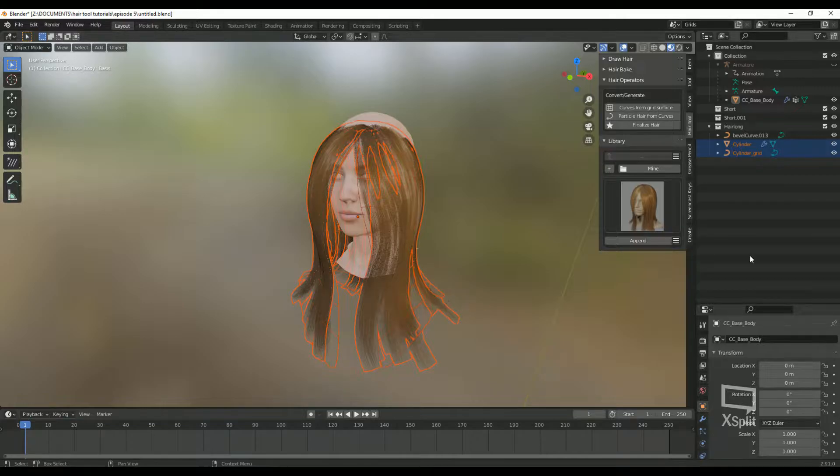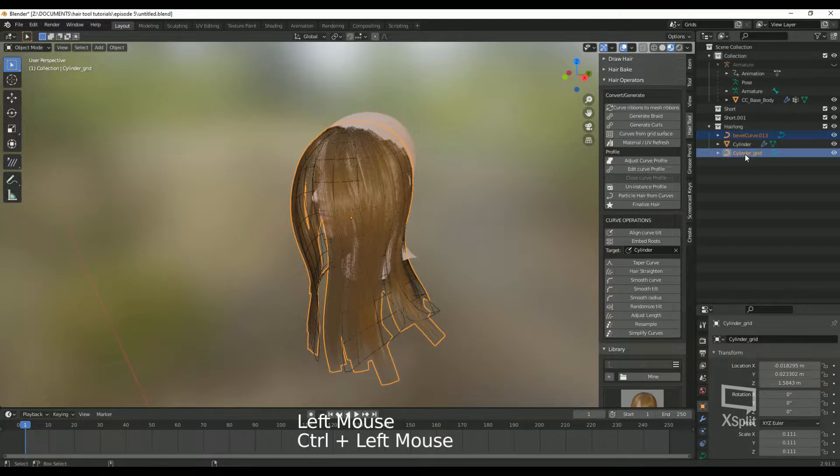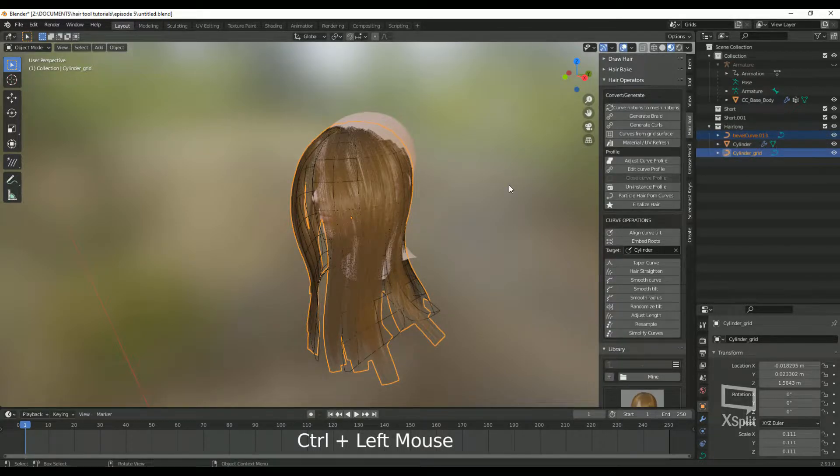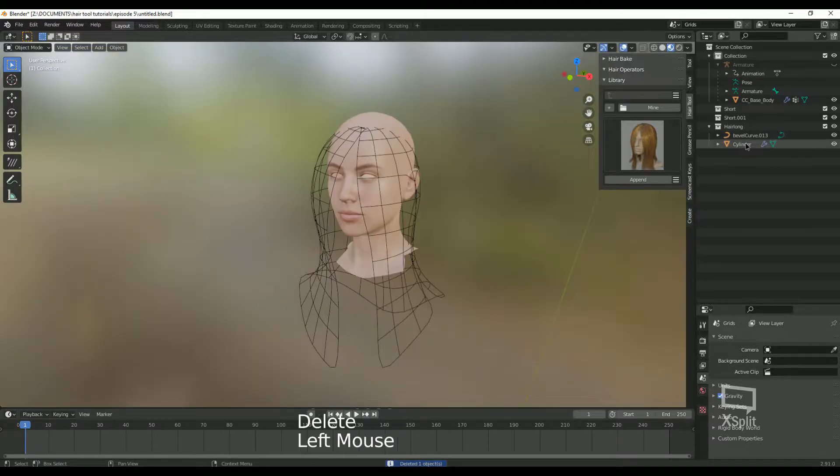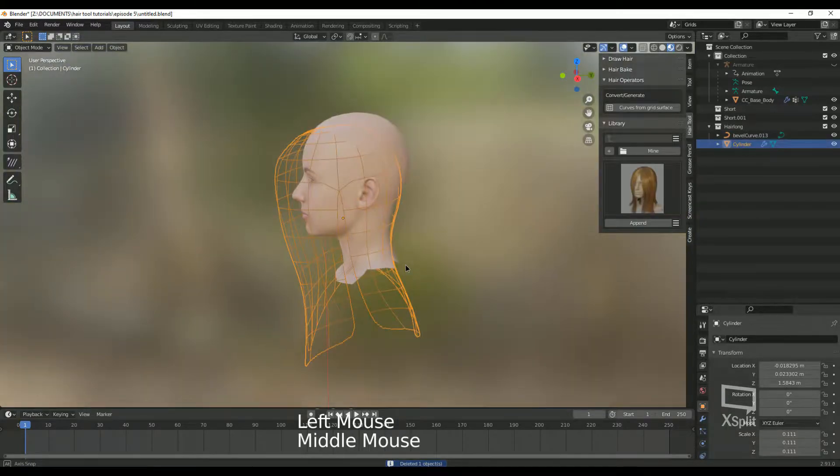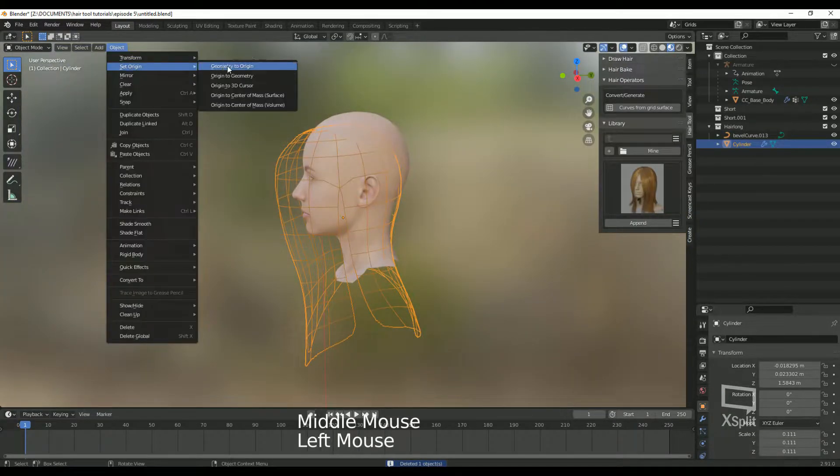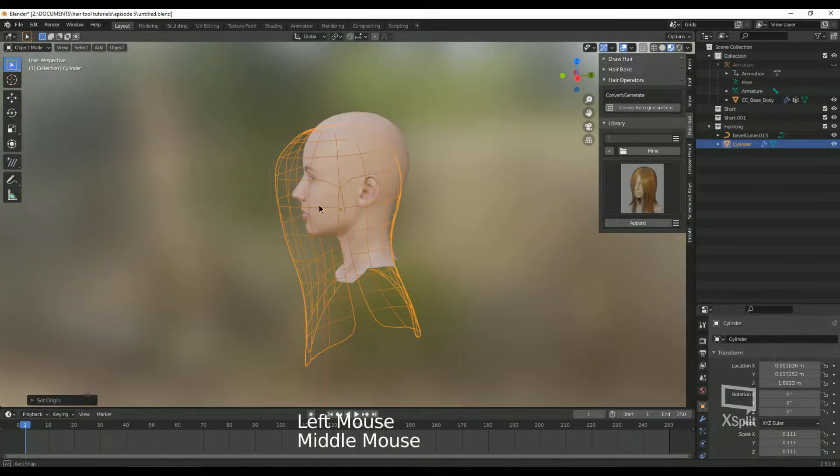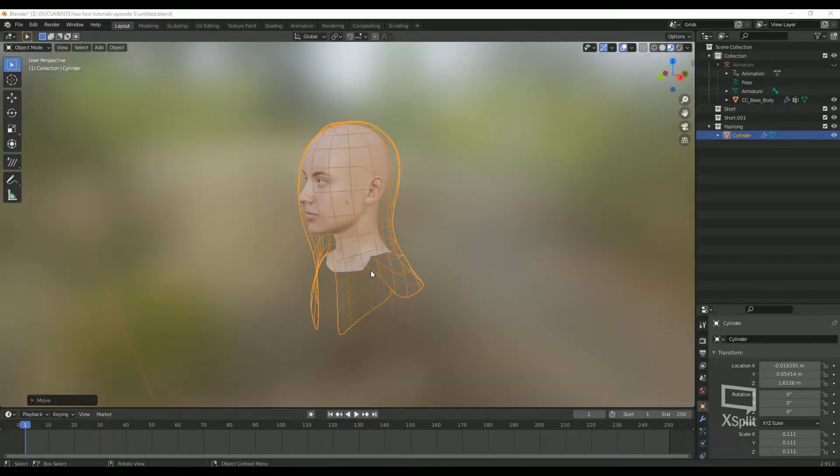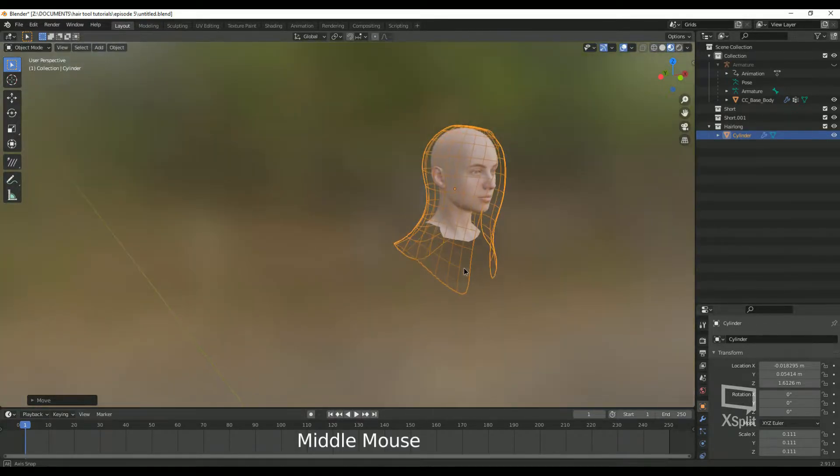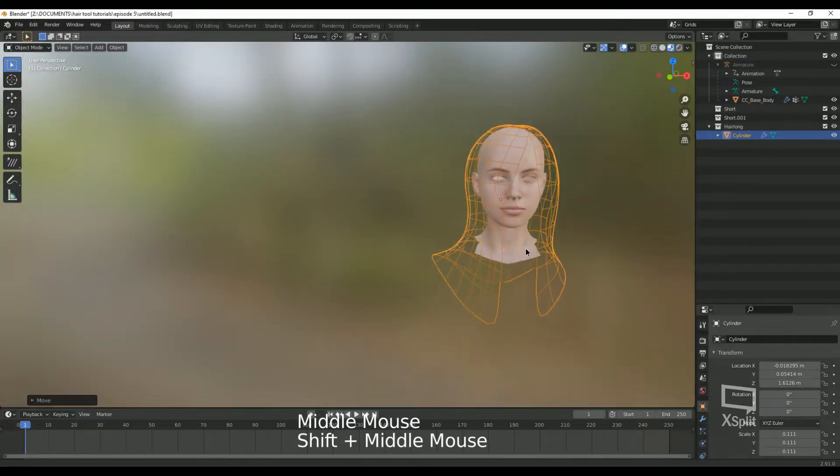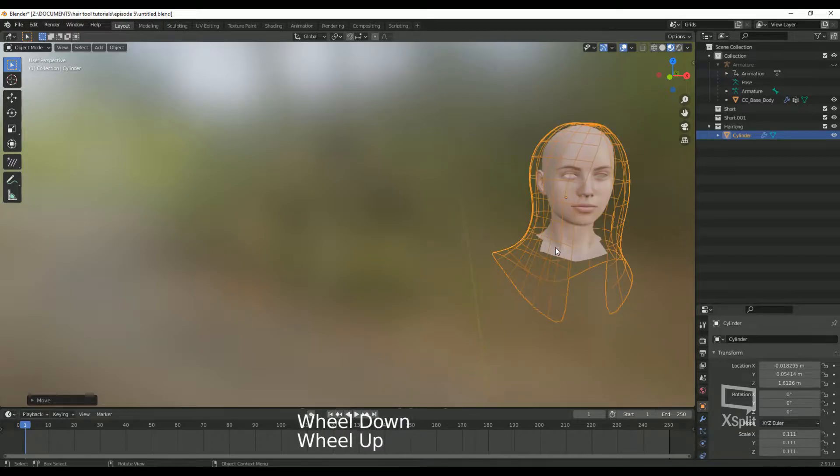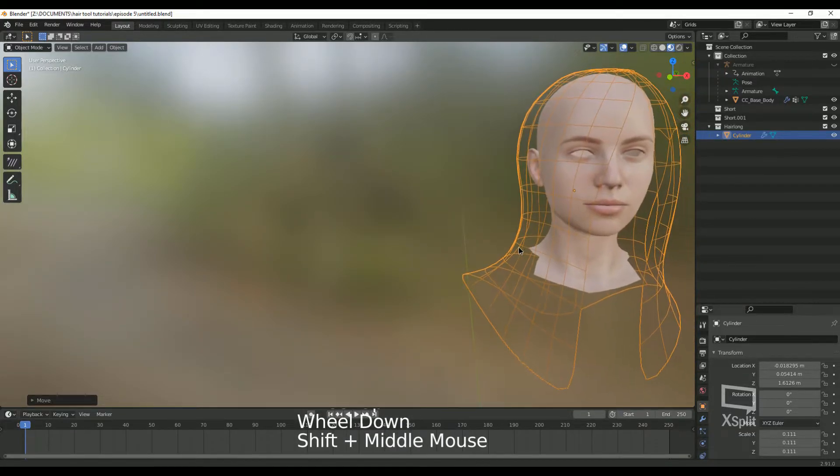Now we can delete the curves since we will only be using the grids. Select your grid. If you have more than one, you have to do this one at a time. And let's set the origin to geometry so we can scale them correctly. Alright, now you have a grid. Let's talk about the grid a little bit in case you're not sure what it is and what it's for and how to use it.